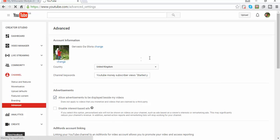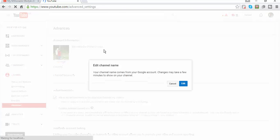Now that it has changed the page, it appears in here. So if I want to change my channel name, that's my channel name appearing at the moment — that is what I'm going to change.